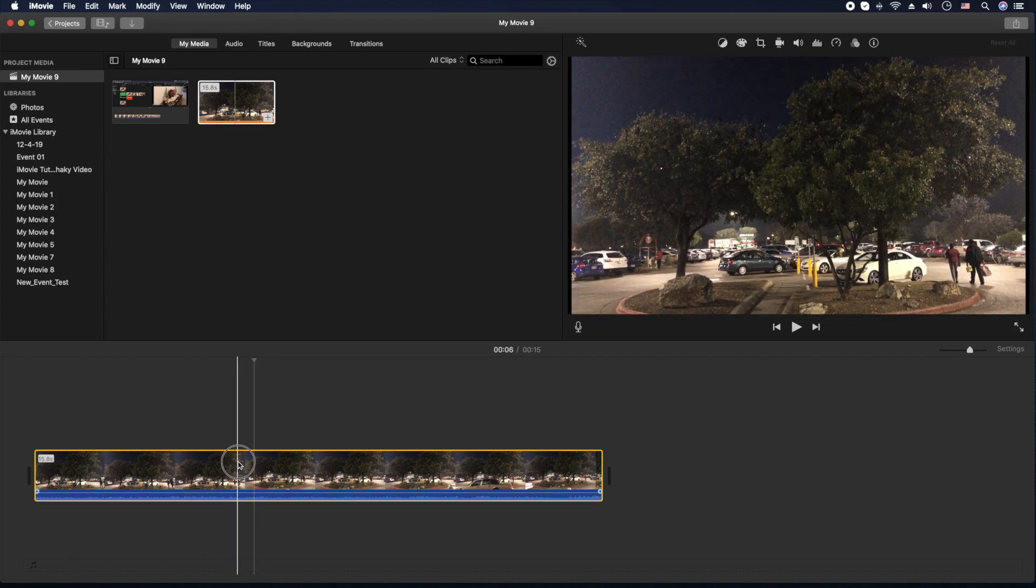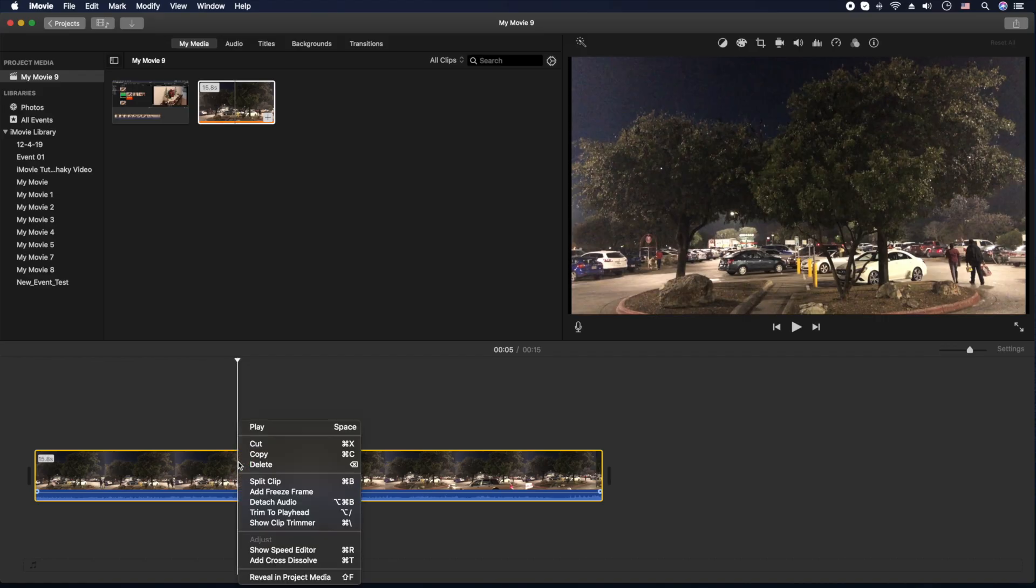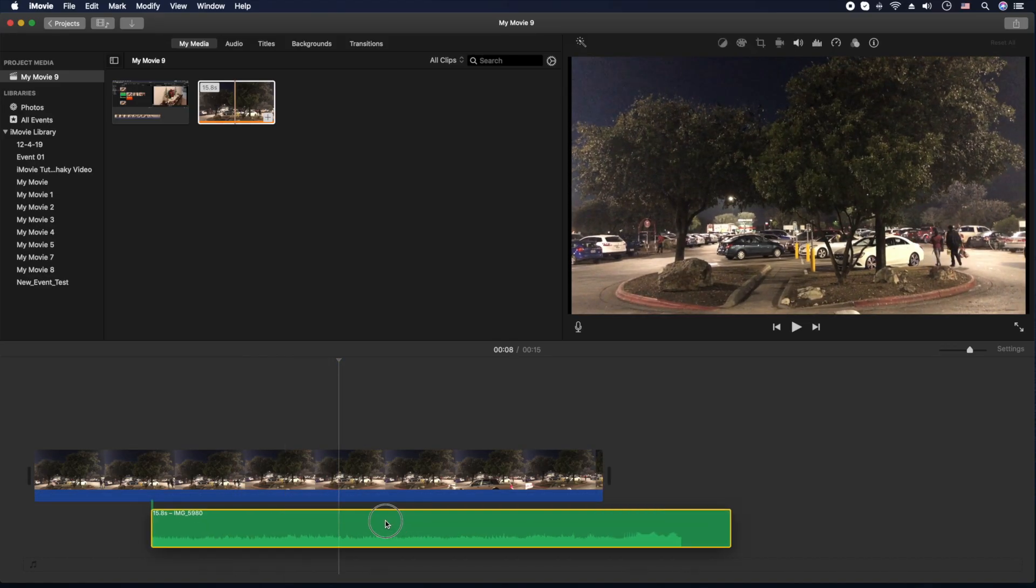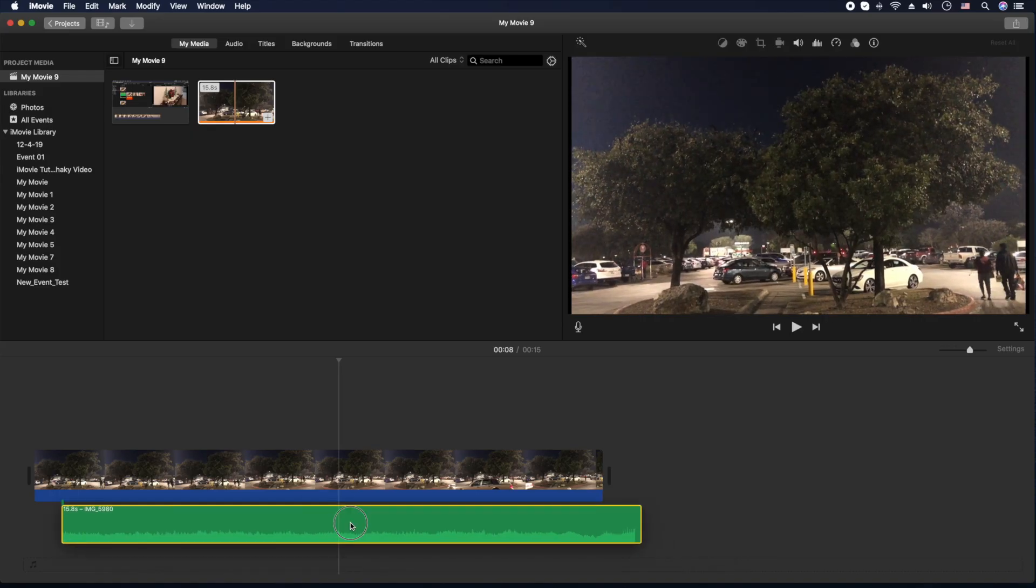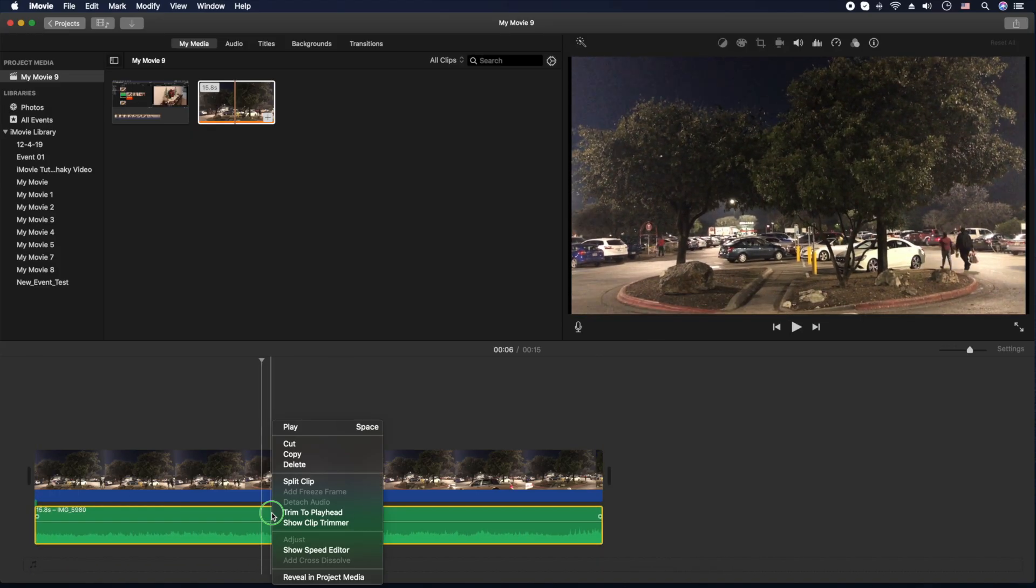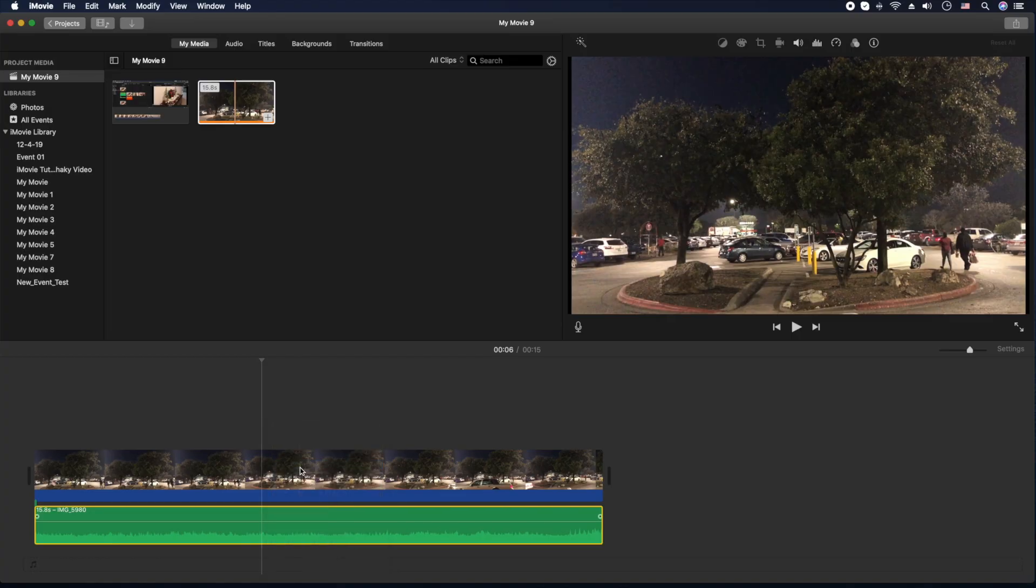First thing we're going to do is we're going to right-click on the video here. You're going to detach the audio. And at this point, the audio is separate from the video now. So you can just delete it with the delete key or you can right-click and delete.